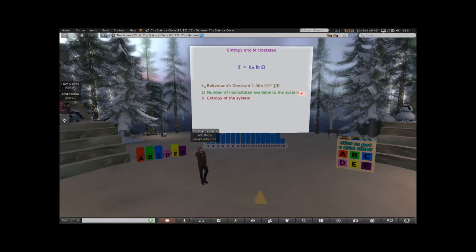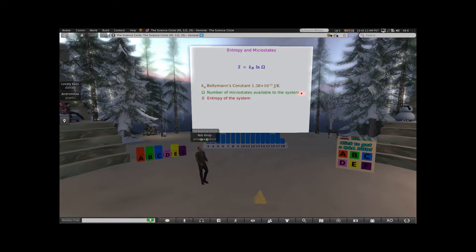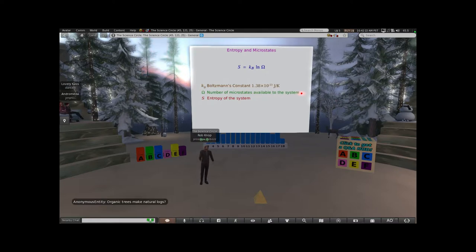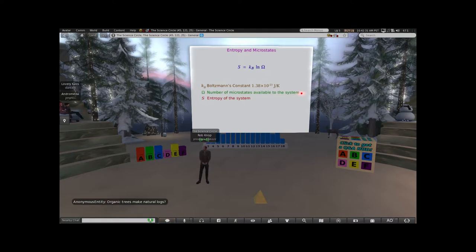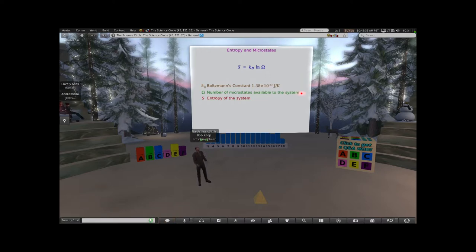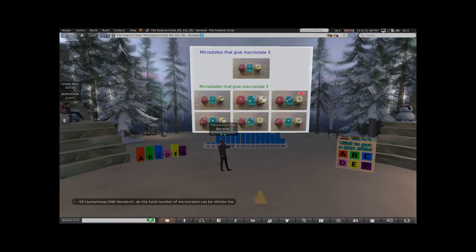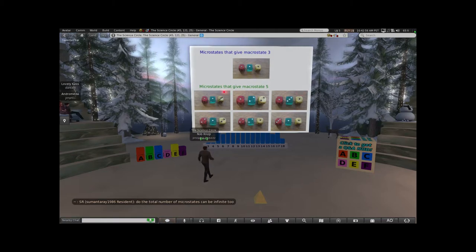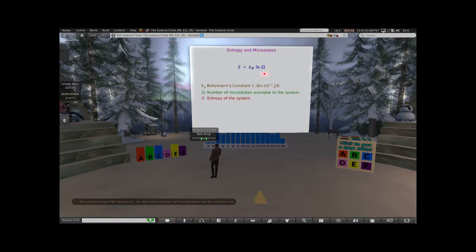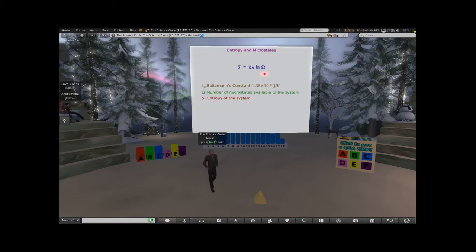For a given macrostate, how many microstates do you have? Count them all up - that's what omega is. Think about the dice: omega is the number of different ways that you can get a given macrostate. If you want to get a macrostate of sum being 3, omega is 1 - there is only one way to get that. Whereas if you want the macrostate to be 5, there are 6 different ways of doing it. So that's capital omega. Entropy is how many microstates are available at a given macrostate.